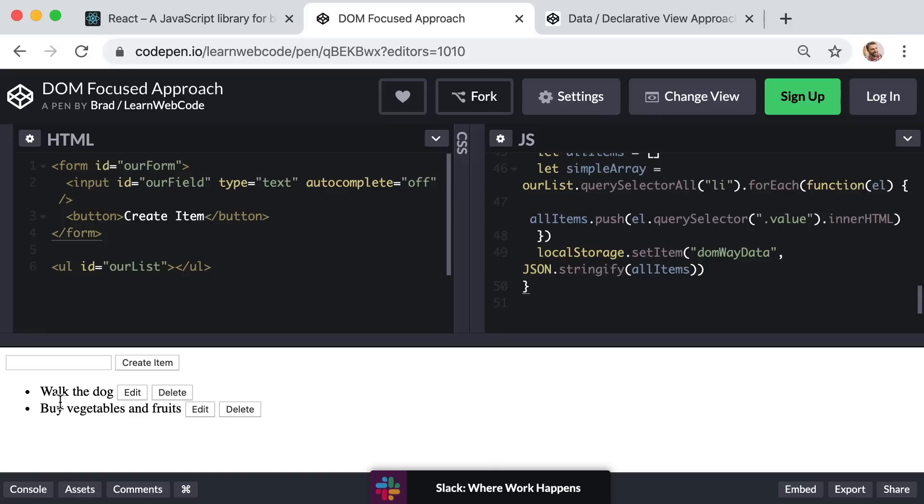That is what we want to do. That's what creates fast and responsive feeling front-end applications. However, that's really the only area where this DOM focused approach excelled. Everything else about this approach feels messy and unorganized.